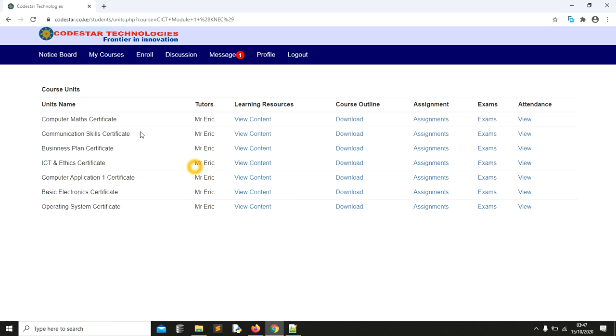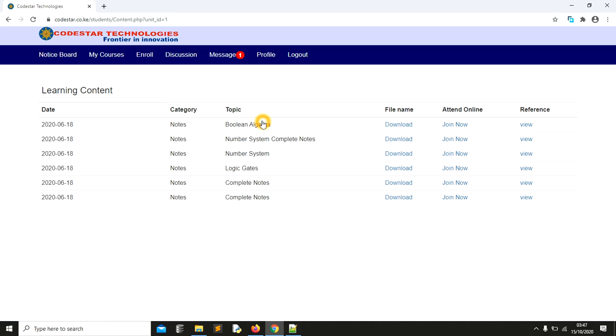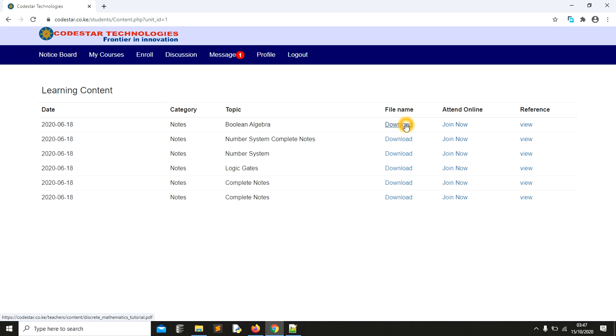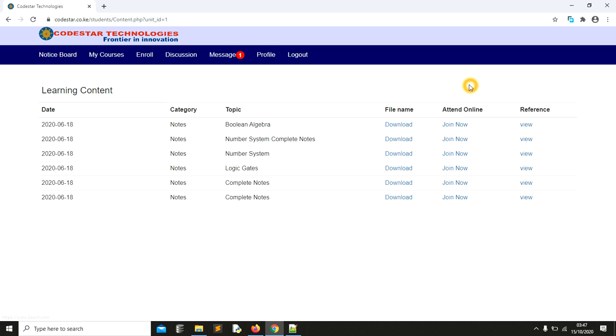You'll get access to a number of resources. For example, let me choose this course. As you can see it has this number of units. If maybe you want to see the resources on computer maths, you can see boolean algebra and so forth. You can click on download. In case you want to join the class, though we don't have classes for these free courses, this is how it looks like being on Codestar Technologies.